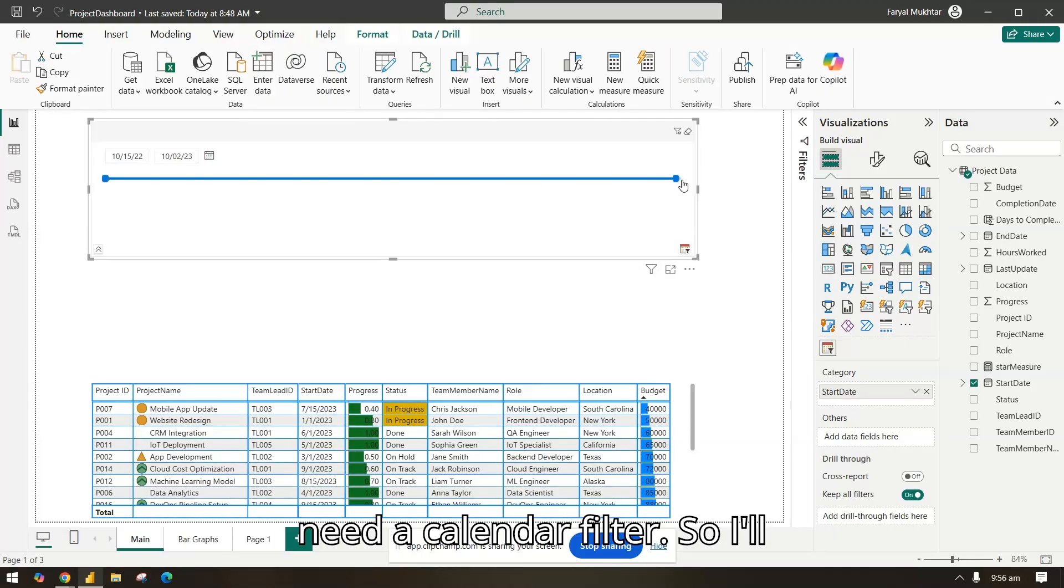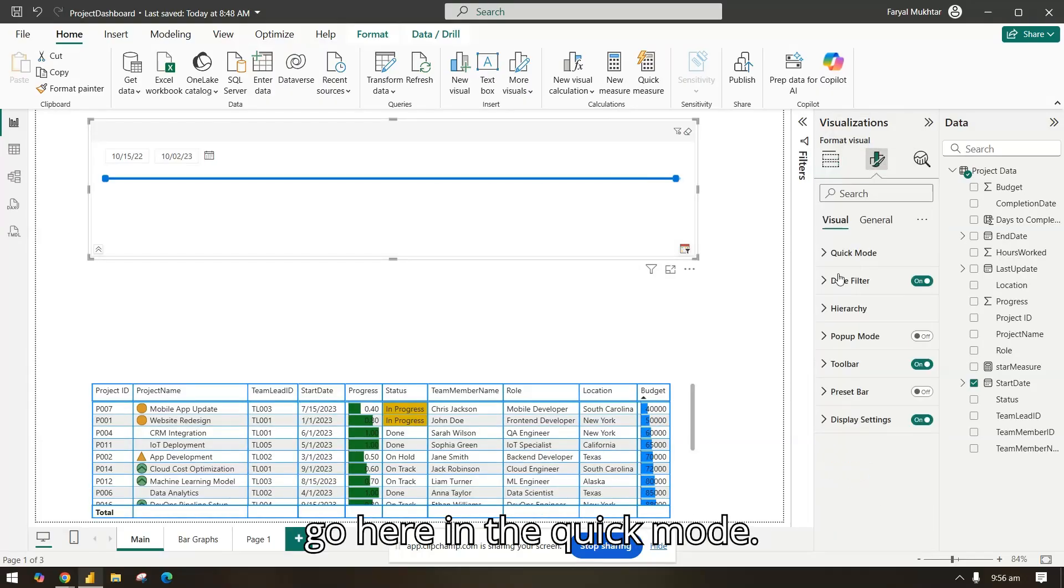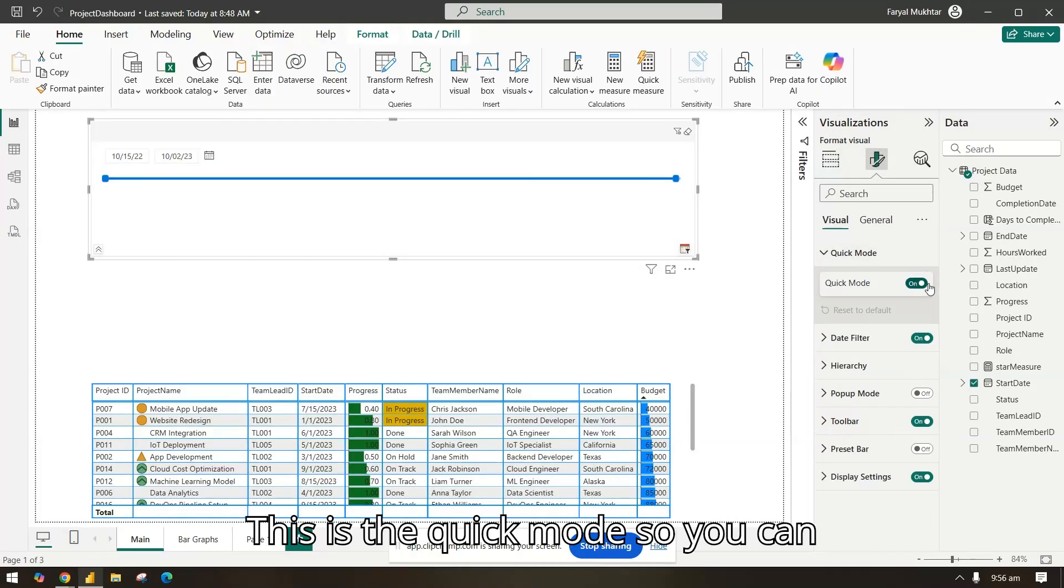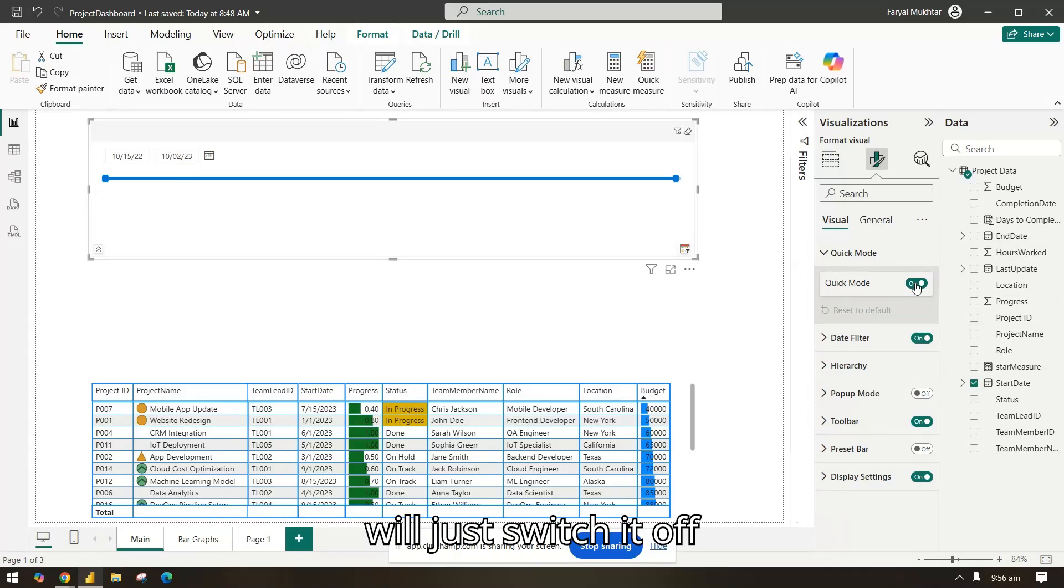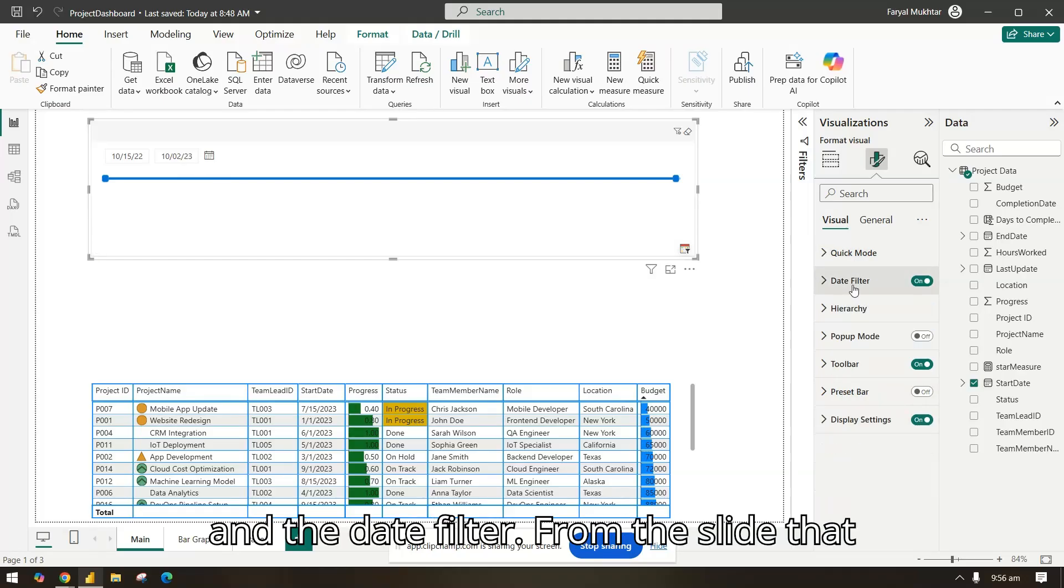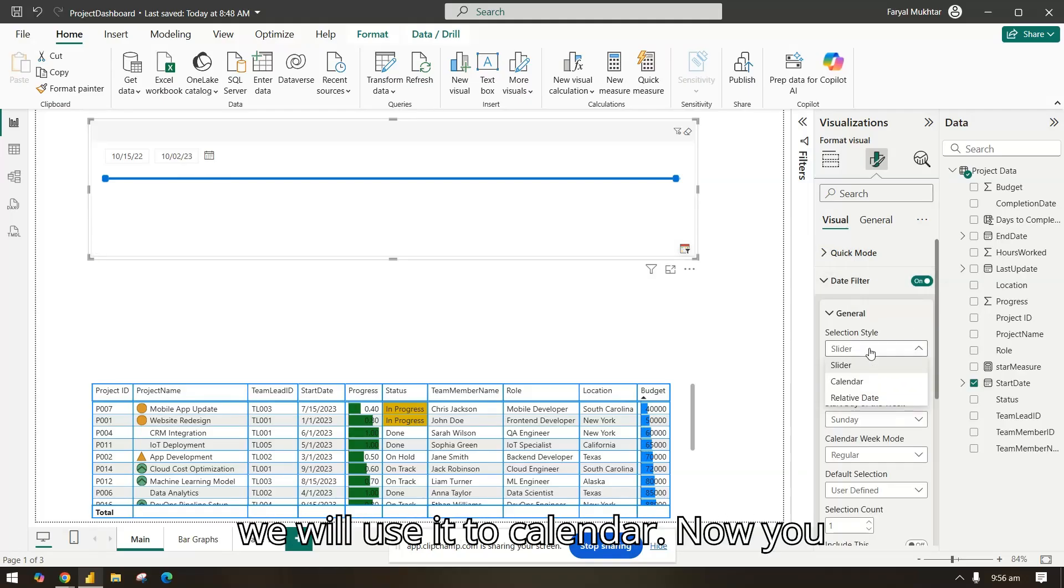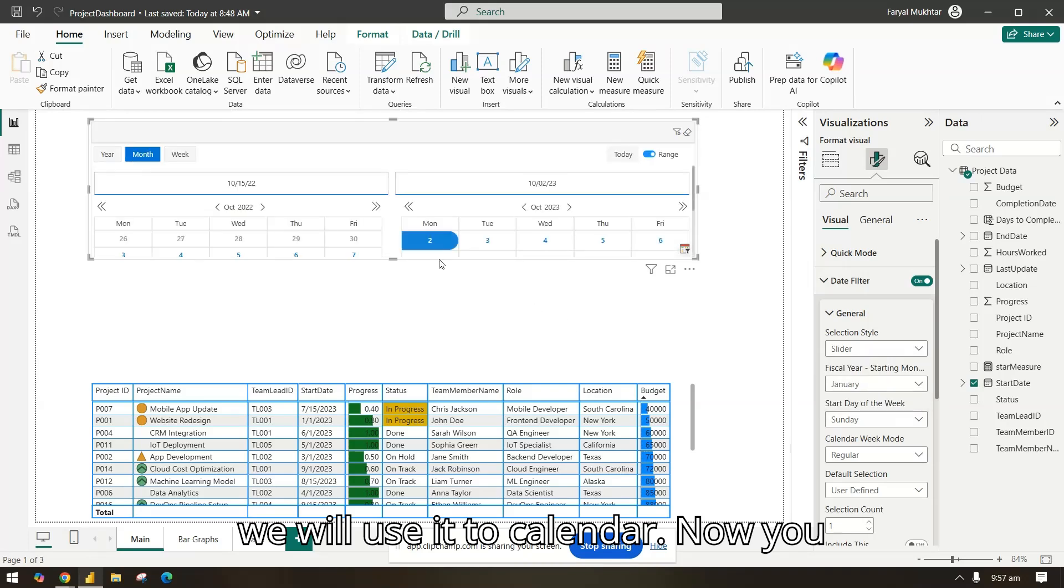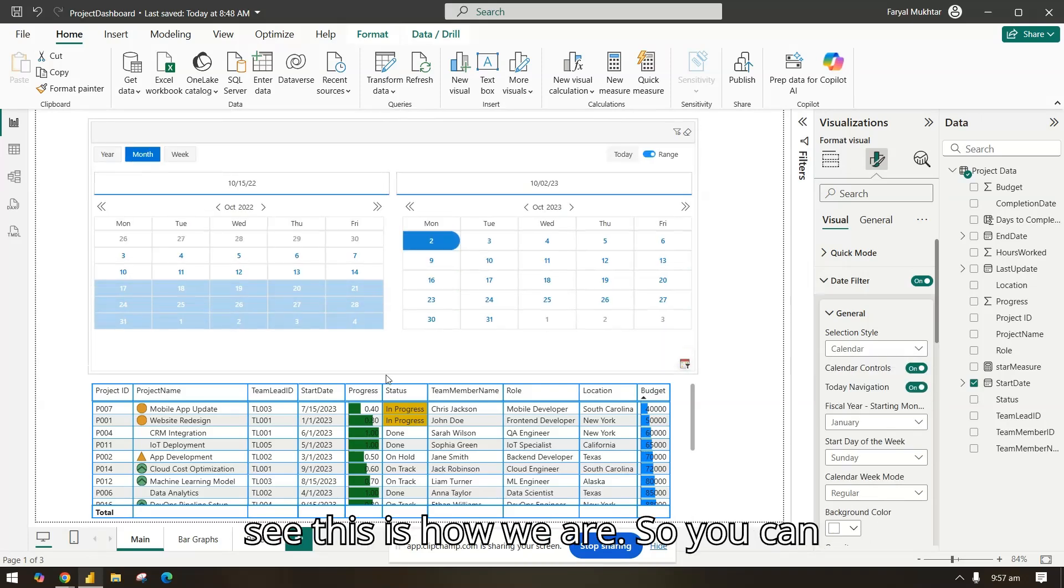So now you see we have a slider, but we don't need a slider, we need a calendar filter. So I'll go here in the quick mode, this is the quick mode. I will just switch it off and the date filter from the slider we will use it to calendar.